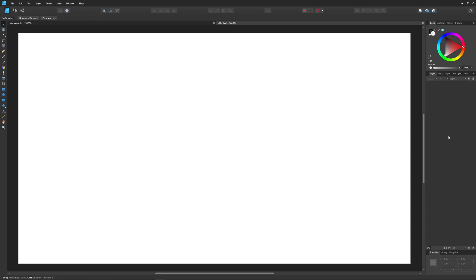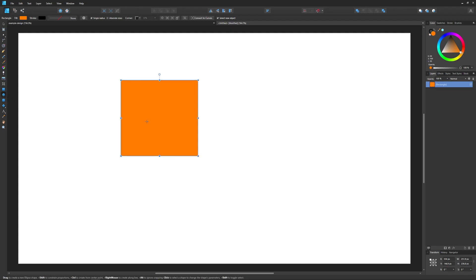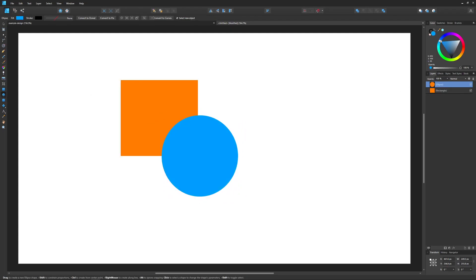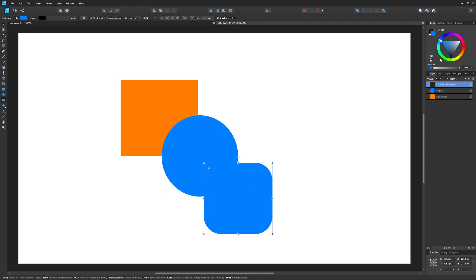Let's create some objects to demonstrate how this works. I'm gonna grab the rectangle tool and create a rectangle with some color, then I'm gonna create a circle on top of it and give that some color, and then I'm gonna create one more shape, maybe a rounded rectangle, and give that some color.